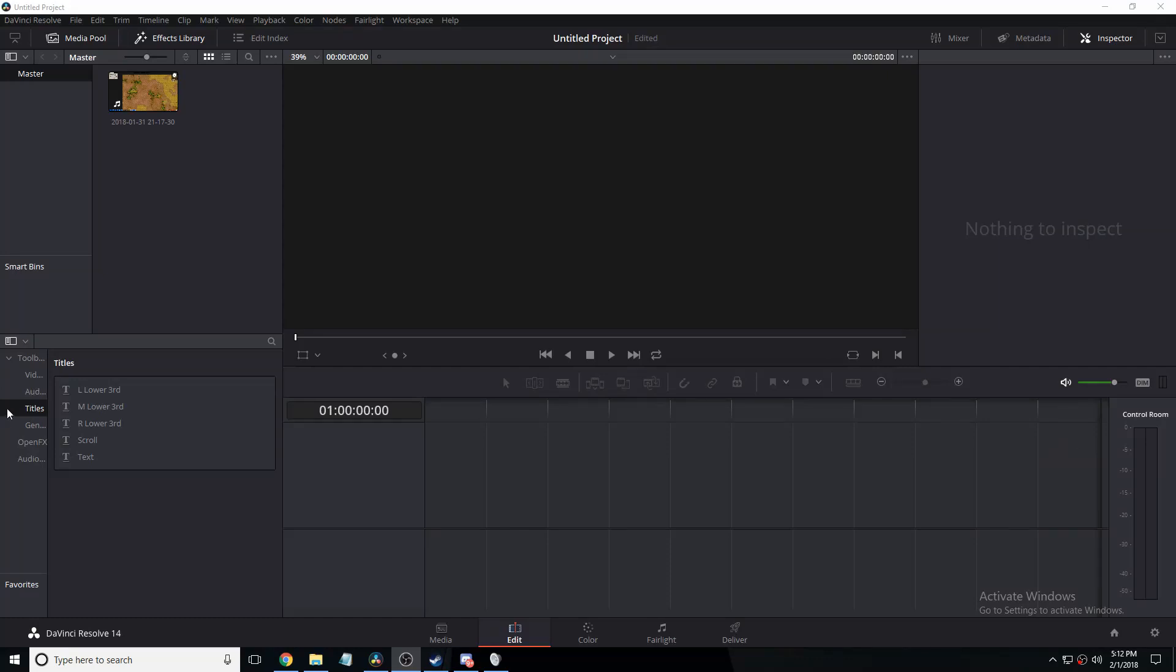Hello there, today I'm going to show you how to change clip speeds in DaVinci Resolve. This can be good if you're trying to make a time-lapse or slow down a video to get slow motion video.